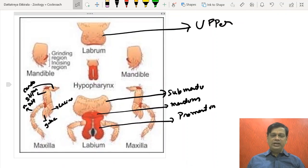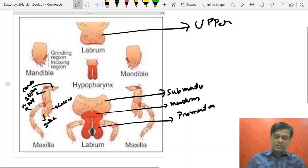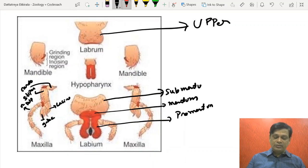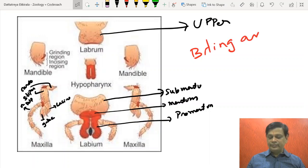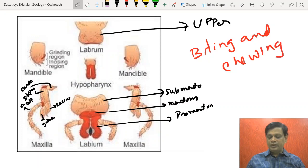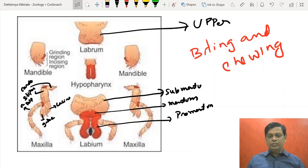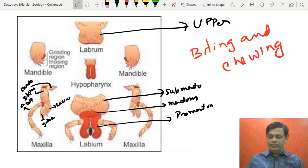Mandibles are the teeth-like structures which help in biting. The type of mouthparts of cockroach is called biting and chewing type. Basic insects have this basic type of mouthparts. The abdomen has 10 segments.